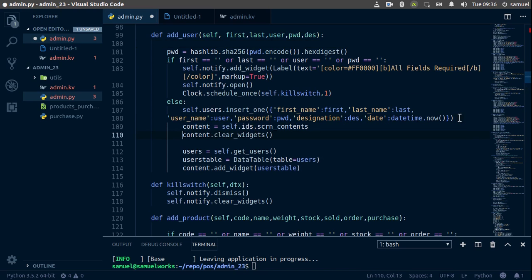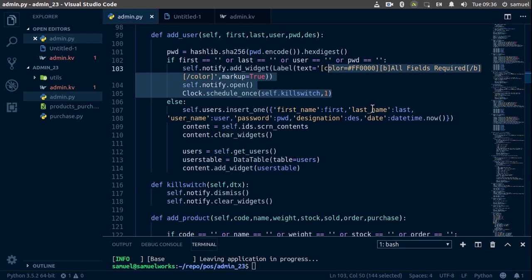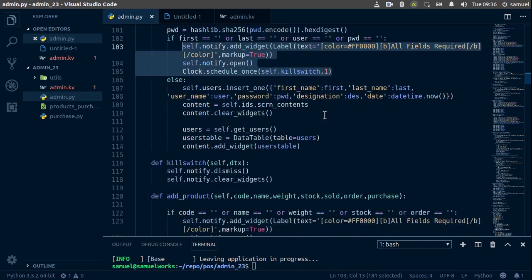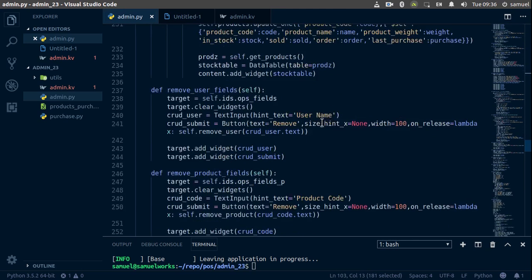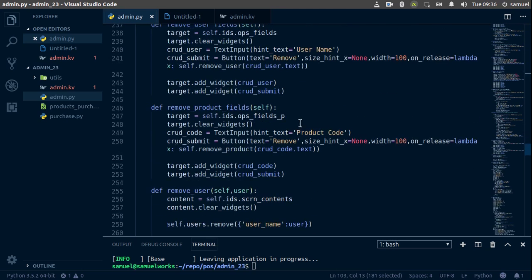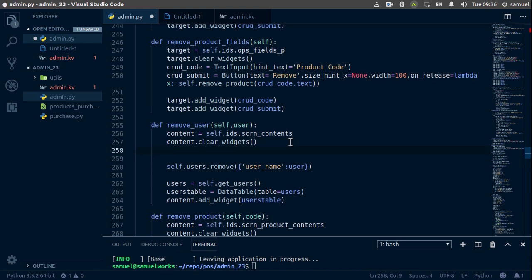Now our widgets won't be cleared unnecessarily. I'll copy this and now let's go to our remove function — right here.